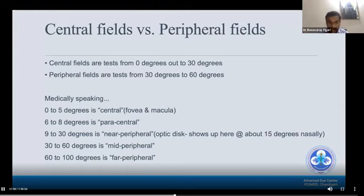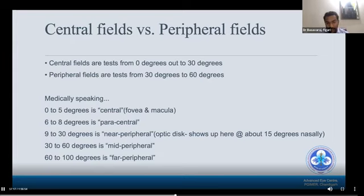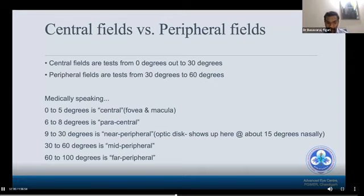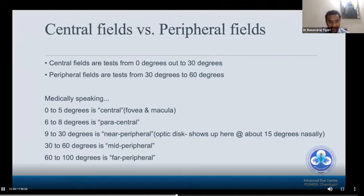The visual field has two parts: central and peripheral. The central field is tested from 0 to 30 degrees and the peripheral from 30 to 60 degrees. Medically, 0 to 5 degrees is the central field including the fovea and macula, 6 to 8 degrees is paracentral, 9 to 30 degrees is near peripheral including the optic disc at about 15 degrees, 30 to 60 degrees is mid-peripheral, and beyond 60 degrees is far peripheral.